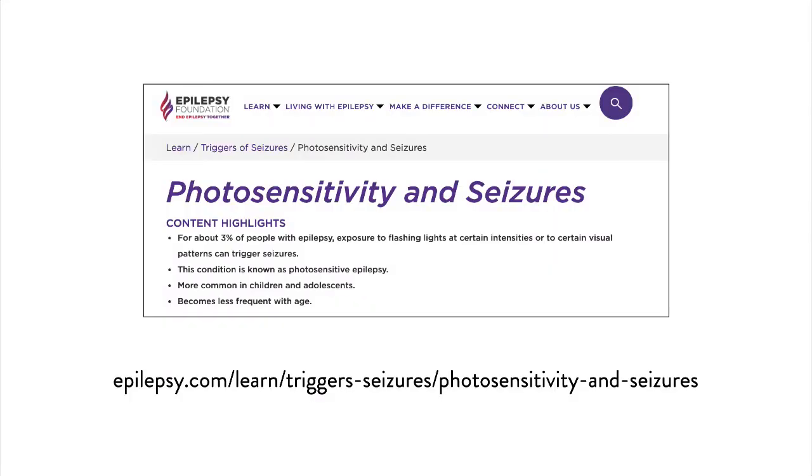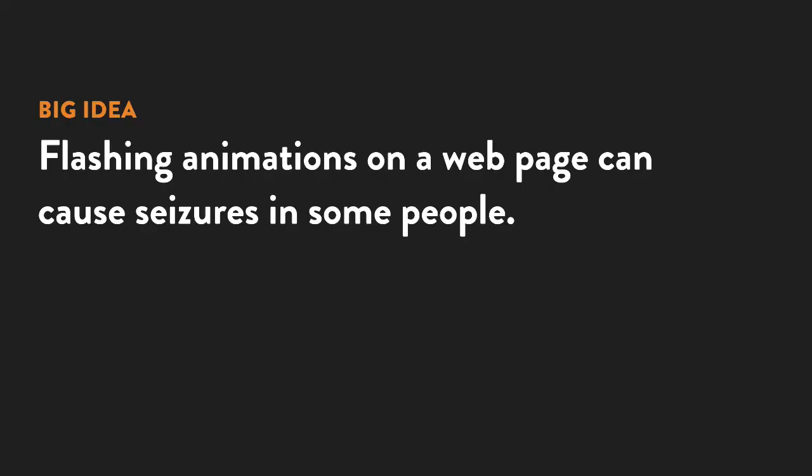There's another group of people who can be adversely affected by motion on a webpage, and that's people who have a type of epilepsy called photosensitive epilepsy. For people who have this, light that flashes in a certain way, for example like a strobe light, can cause them to have a seizure.